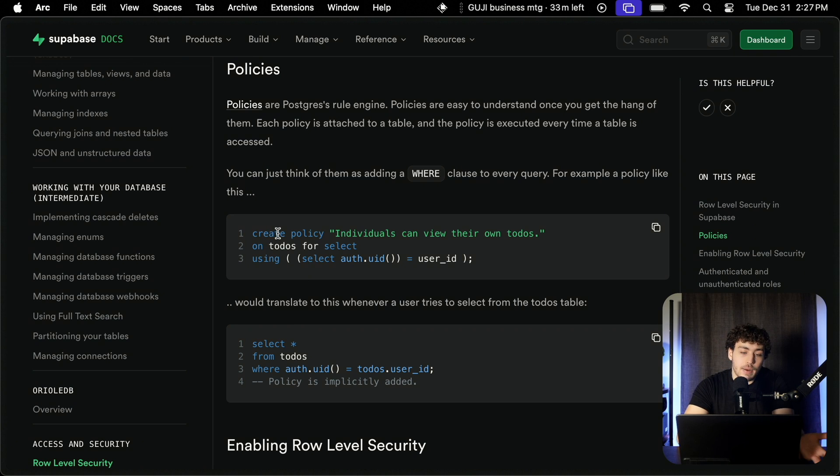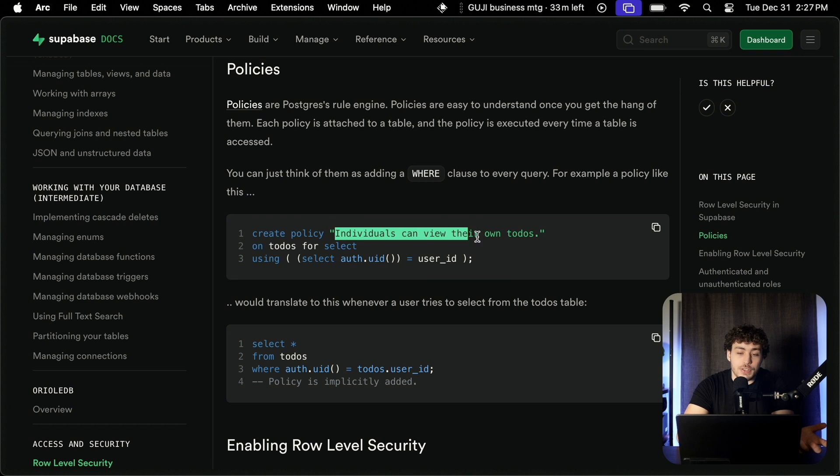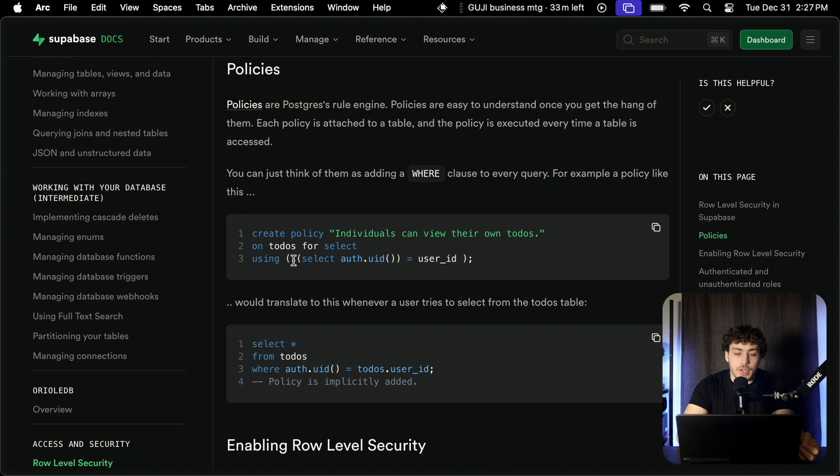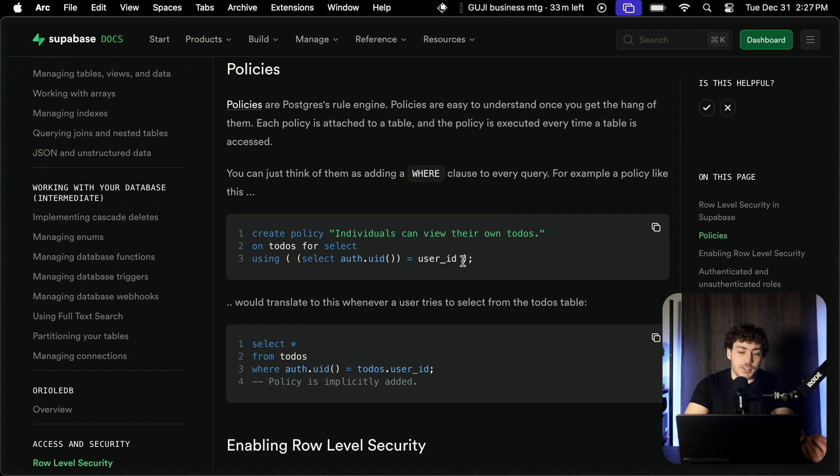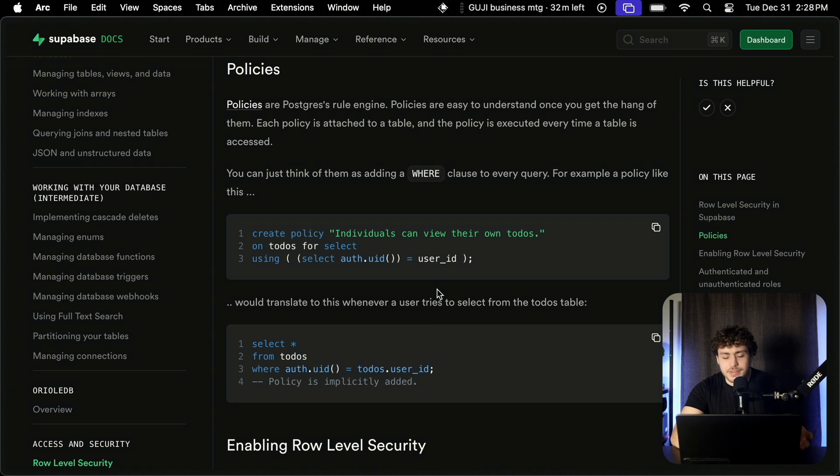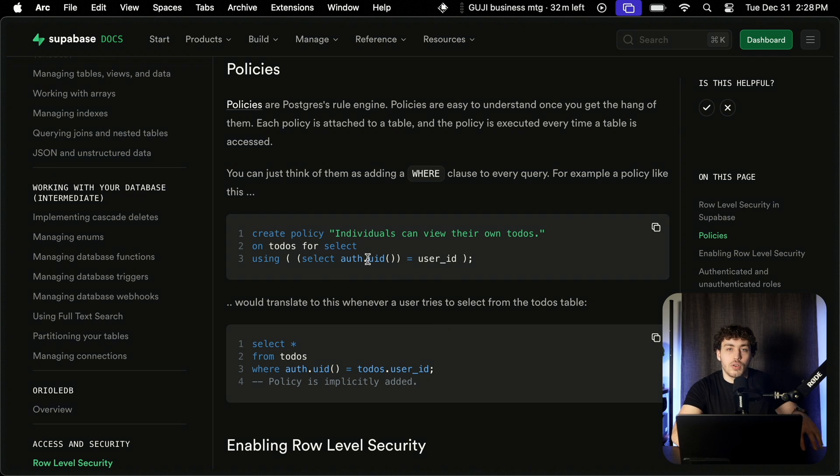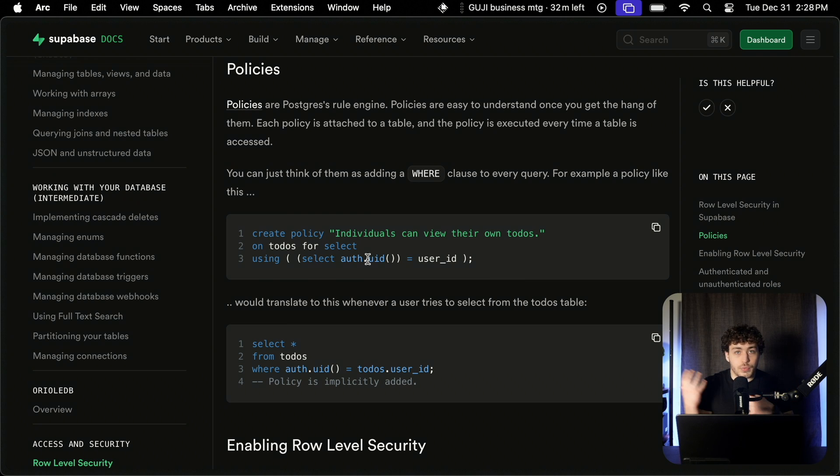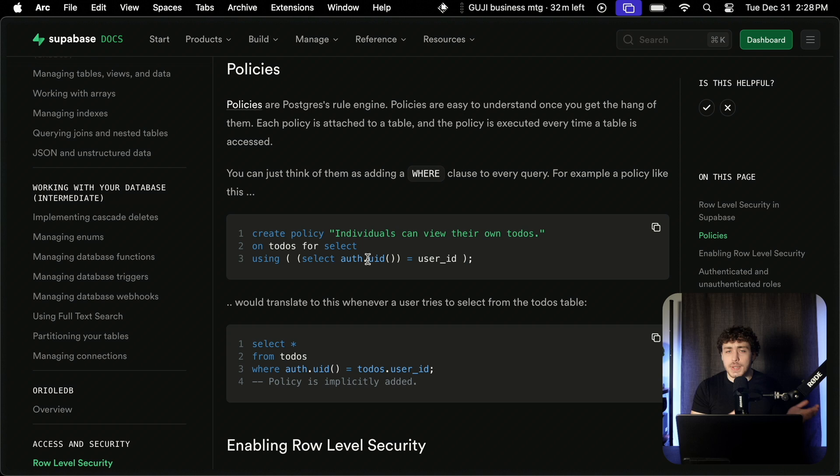So we created a policy here, like in their docs, that individuals can view their own to-dos. It'll say that whenever we do a select statement in the to-dos table, we're going to go ahead and check that the auth.uid is equal to the user's ID so that the user can only select their tables. And on paper, this seems really nice. This is a really simple way of going through and saying, okay, you can only read your own stuff. We secure that one table that way. And then we can go ahead and just read it from our front end. We don't have to worry about spinning up a server on the backend. It just works.